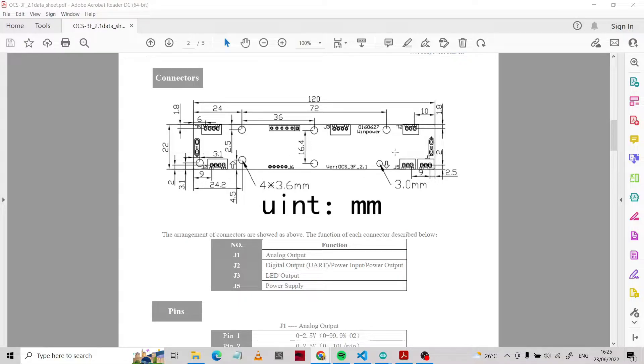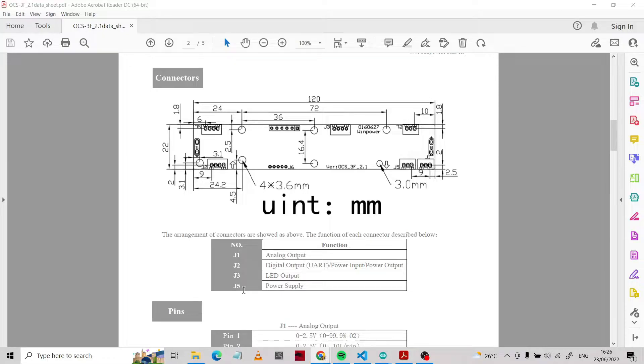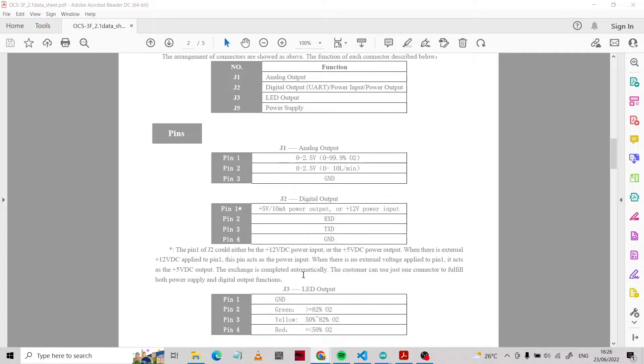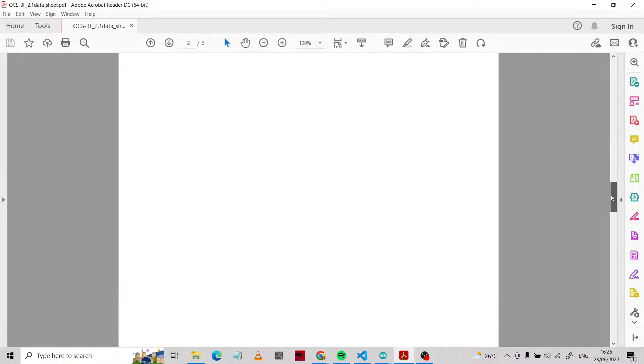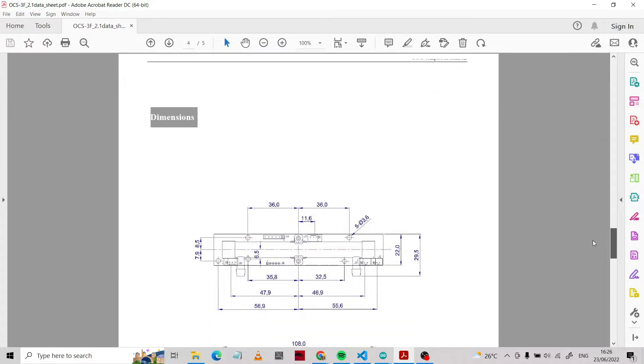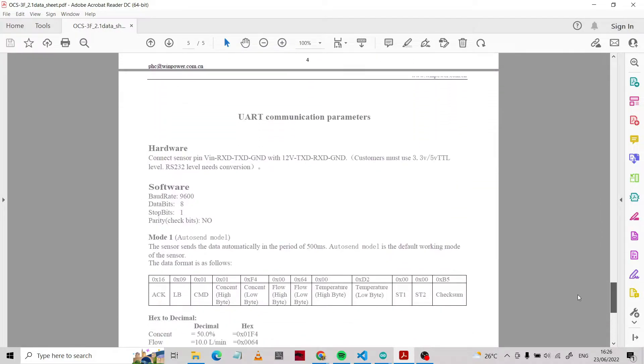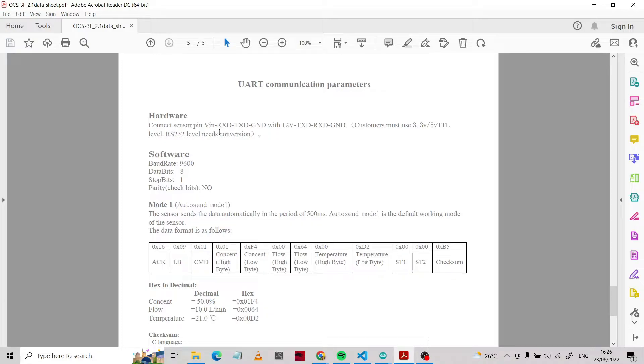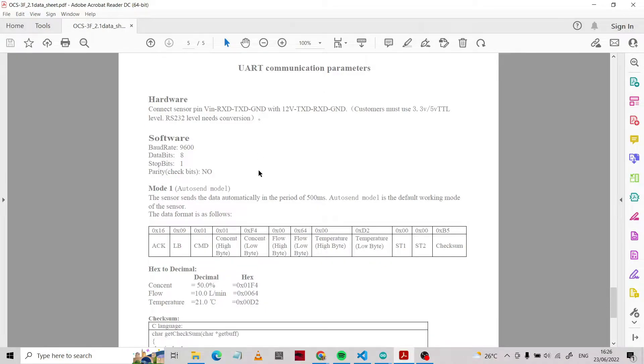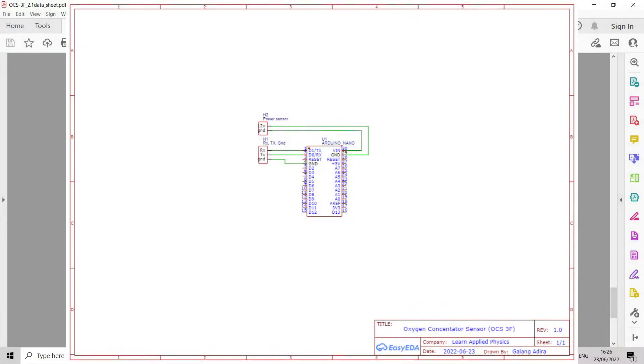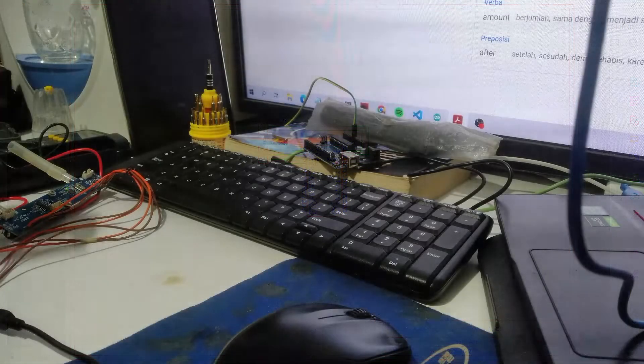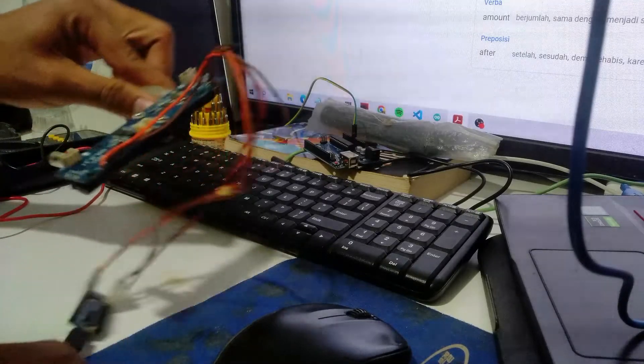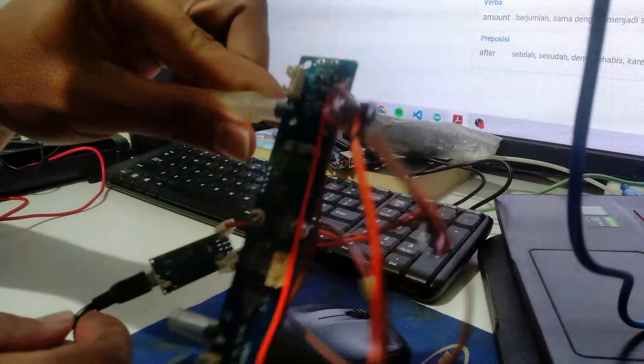This is the connector that we use. The analog output is G1 on both edges. G2 is digital output, and G5 is power supply. Next, the UART communication parameter: you should connect the sensor VIN and RX TX.